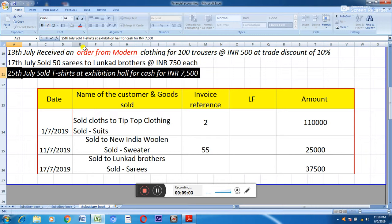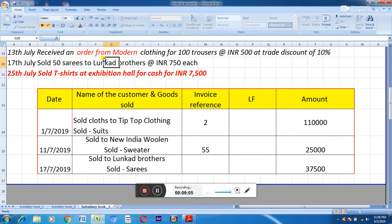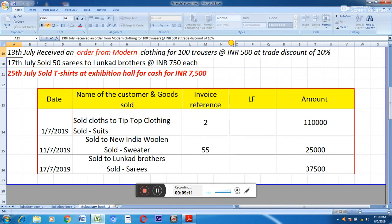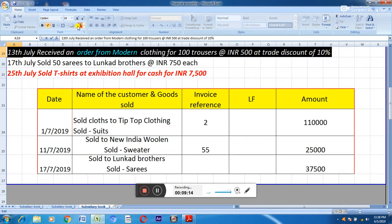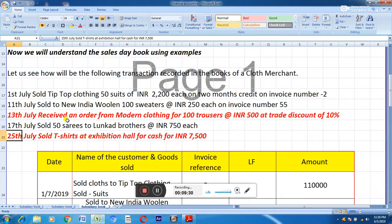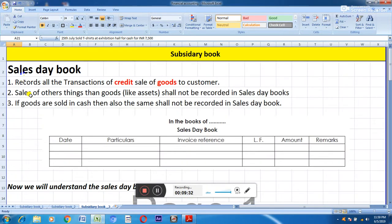To summarize: two transactions were not posted in the sales day book. The third transaction was excluded because we only received the order — no sale took place. The last transaction was excluded because the sale was made in hard cash, not on credit. Thanks for watching. I hope you understand the basic concept of the sales day book and how transactions are posted in it.